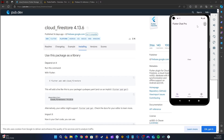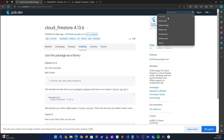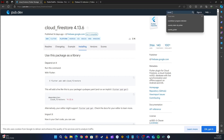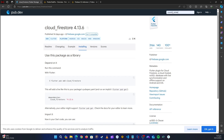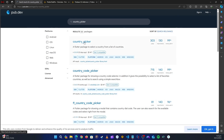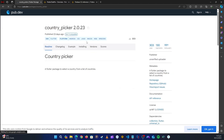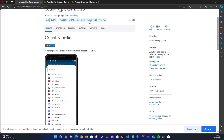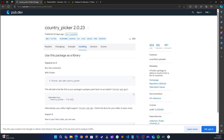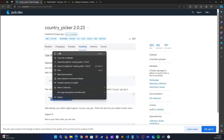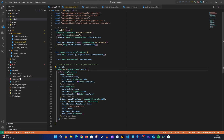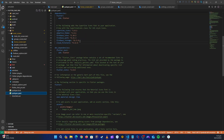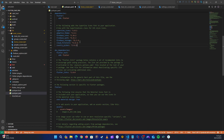The first package we're going to need is our country picker. Let's pick this one, go to installation, copy that, go back to our application's pubspec.yaml, and paste it.